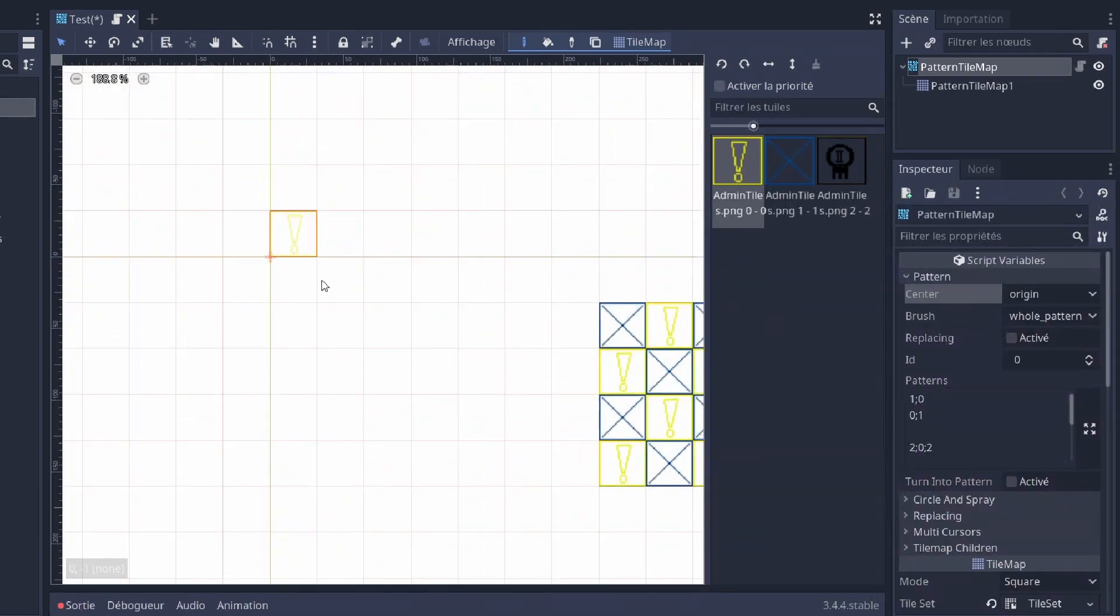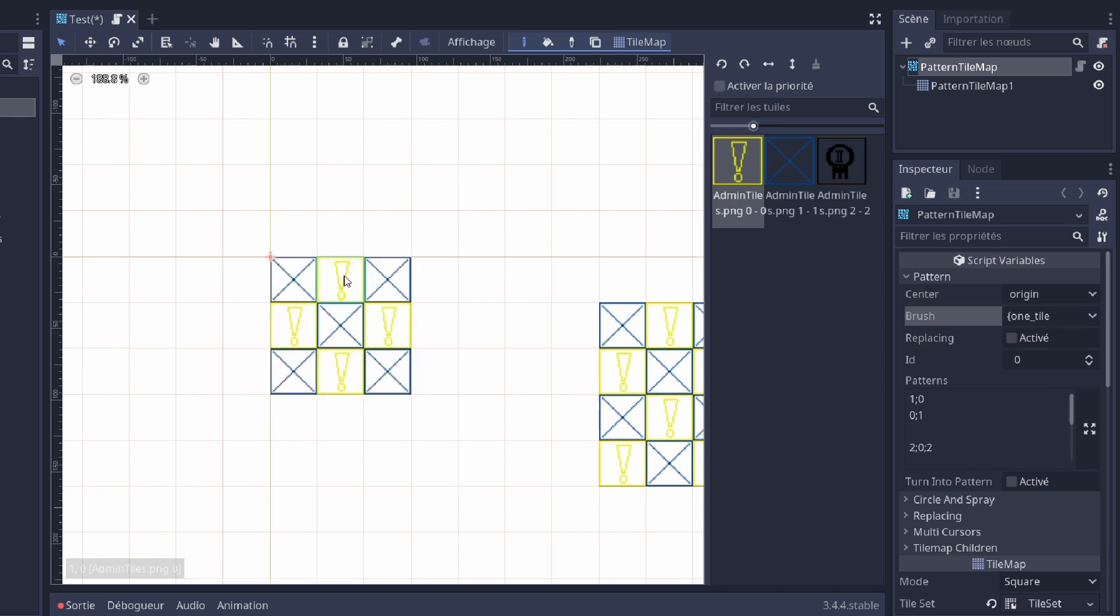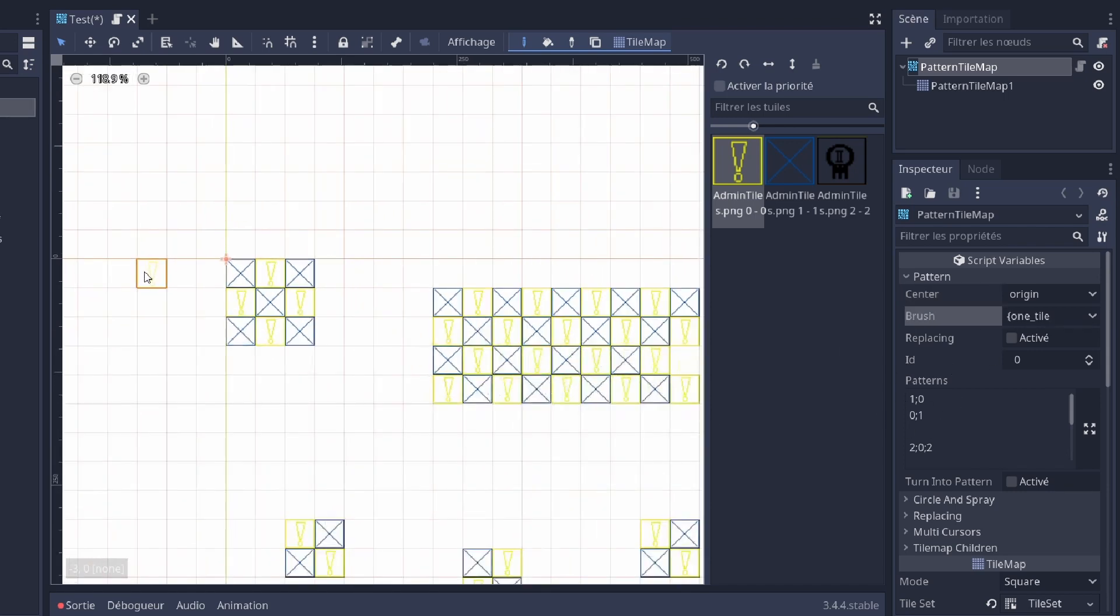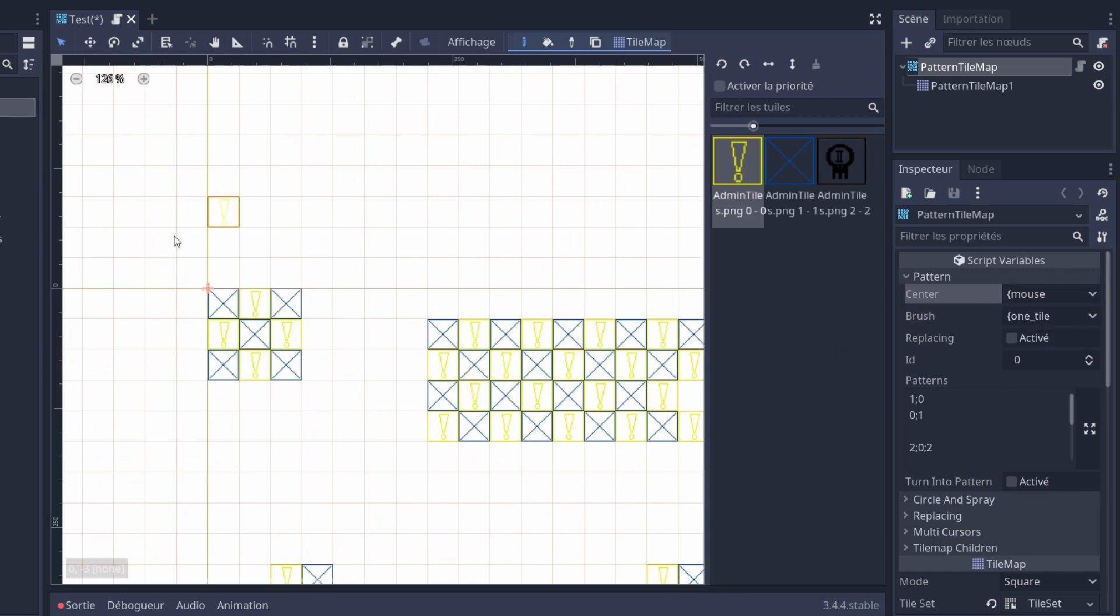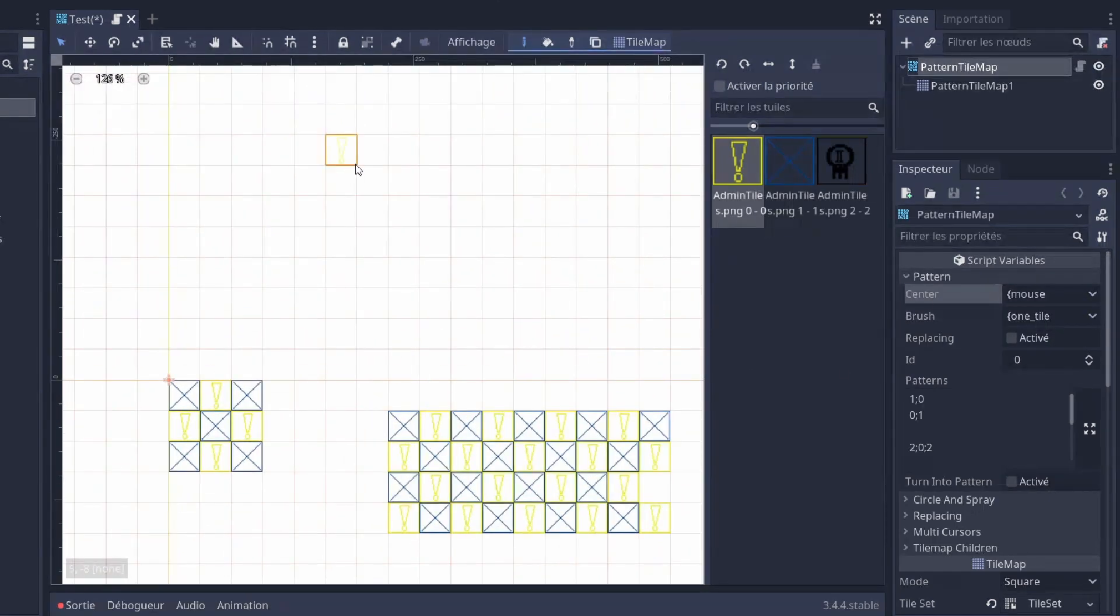There's also the origin of the pattern. So by default, it's 0, 0. So when you draw, it's gonna start the pattern at 0, 0.